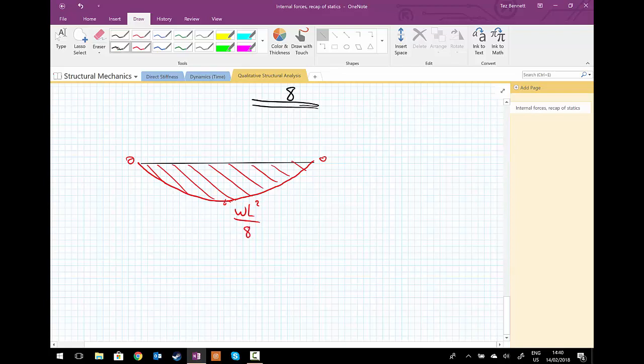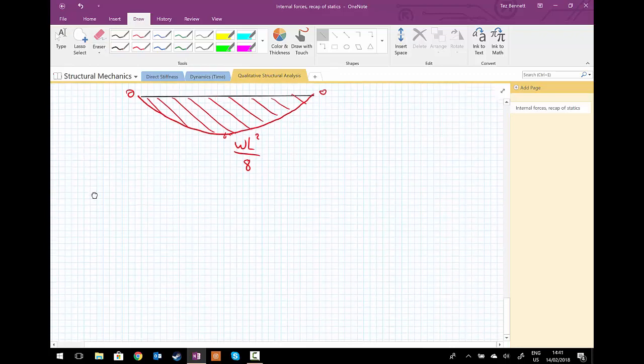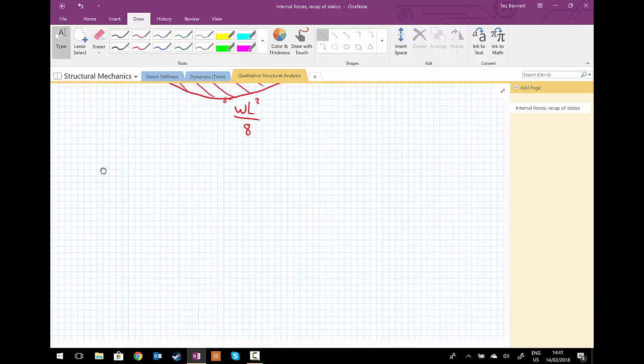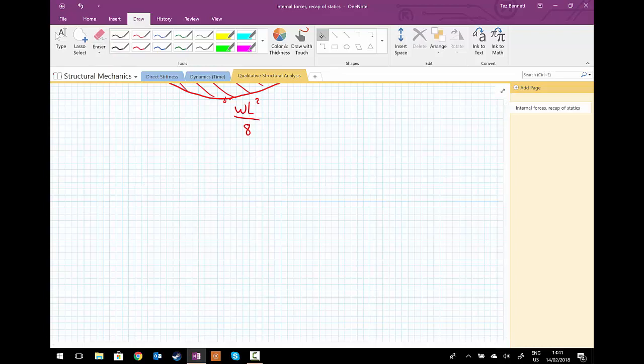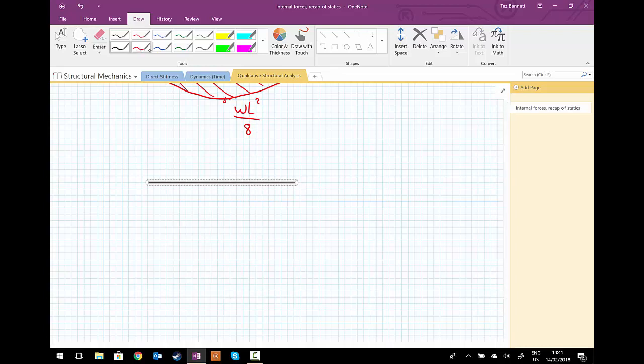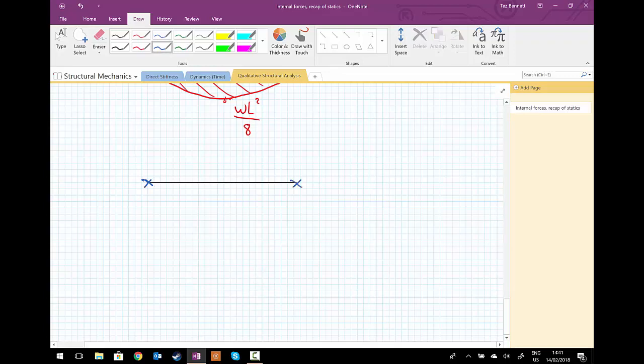So finally, just to finish this little problem, we're going to have a sketch of the deformed shape. Let's use the line tool. So what do we know about the structure? We know the structure won't deflect on the left-hand side; it won't deflect on the right-hand side, but we'll have some deflection in the center due to the loading.